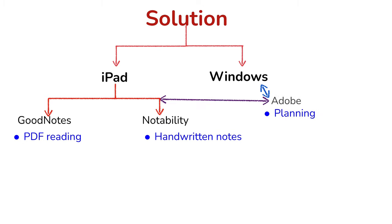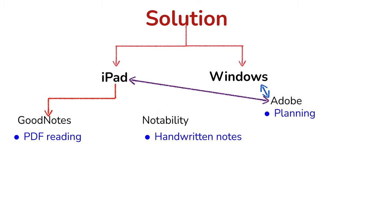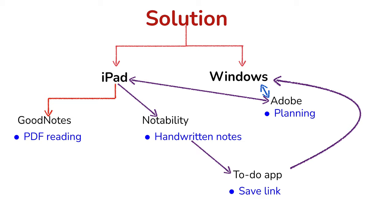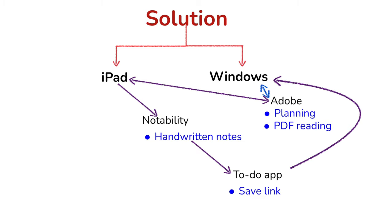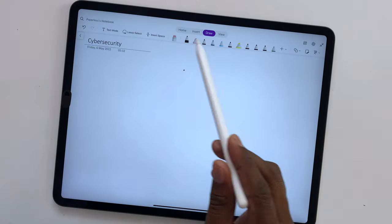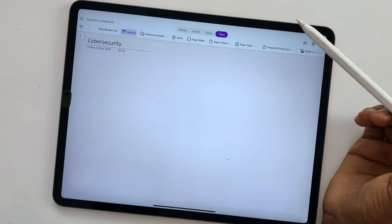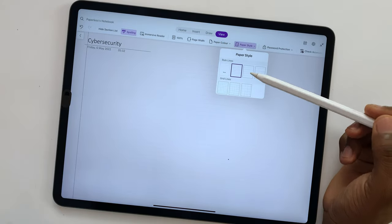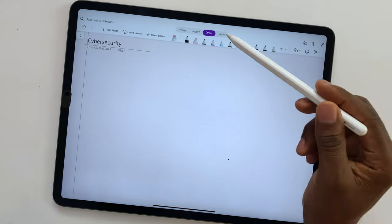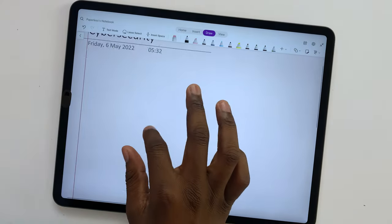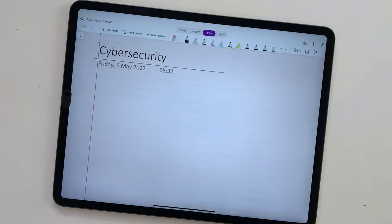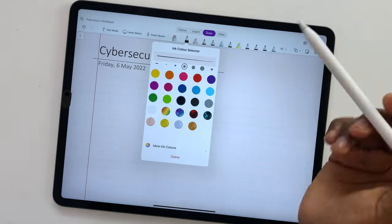When we designed an iPad Windows workflow for Bicycle Men's PDF reading, most of you suggested OneNote as a better solution. That is why in this video, we'll go through the dos and don'ts when syncing your notes on the iPad and Windows PC in OneNote.